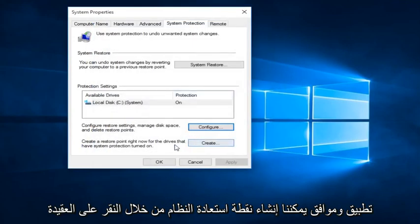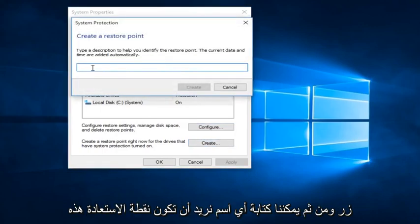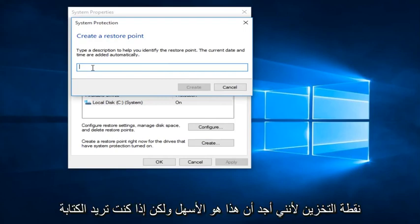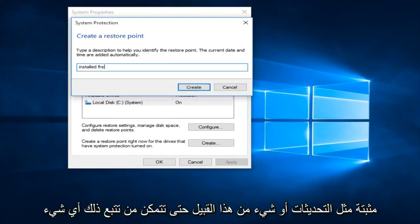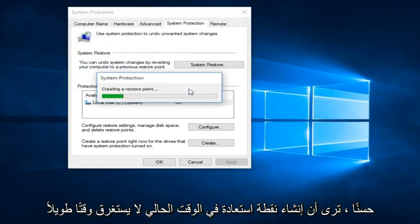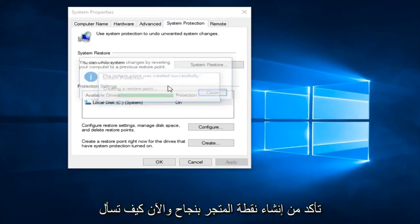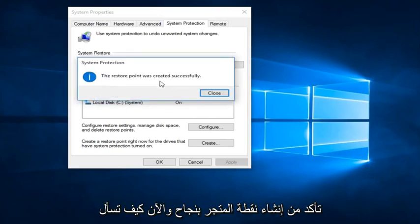We can create a System Restore Point by clicking on the Create button. Then we can type in whatever name we want this Restore Point to be listed as. I typically like to use the date that I am creating the System Restore Point, but if you want to type in something like 'installed updates' so you can keep track of it, anything is fine. Right now it's creating a Restore Point — it doesn't take that long, it depends on how old the computer is. And we see that the Restore Point was created successfully.